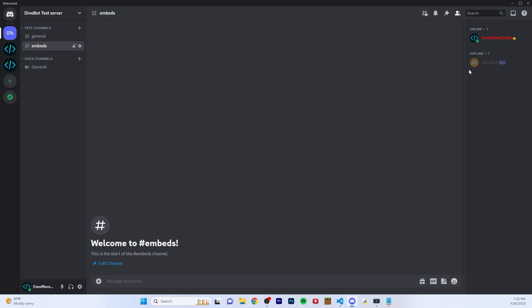What's up guys! Welcome back to another video. In this video I'm going to show you everything that has to do with Discord.js embeds. I'm going to show you how to make an embed and show you all the properties of embeds that you're able to customize to make it exactly how you want it. Now let's get started straight into the code.